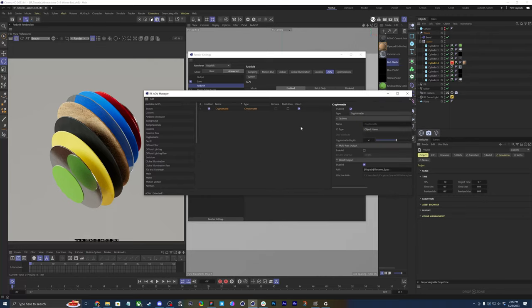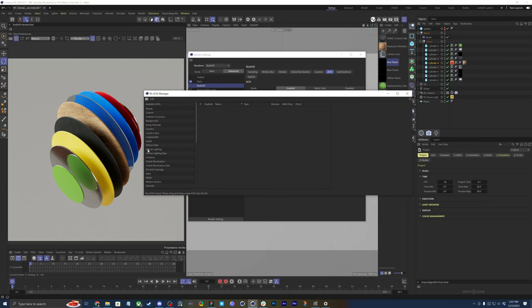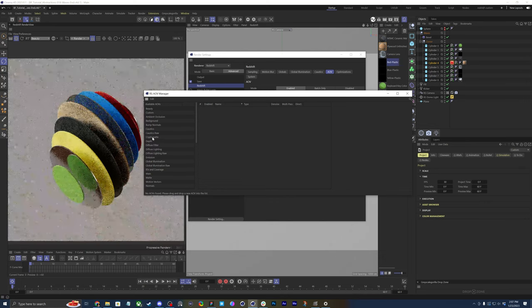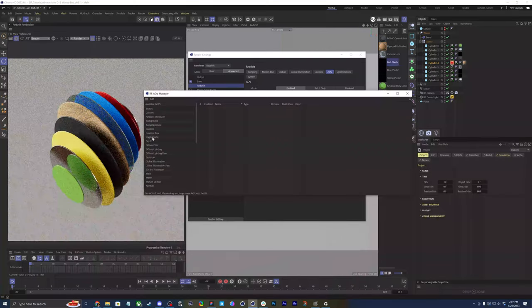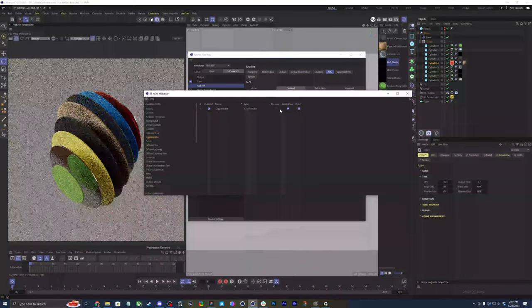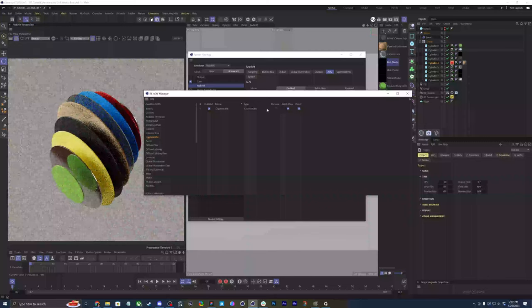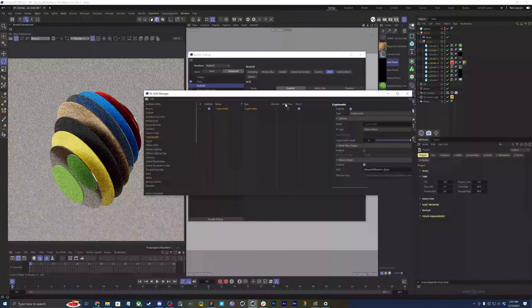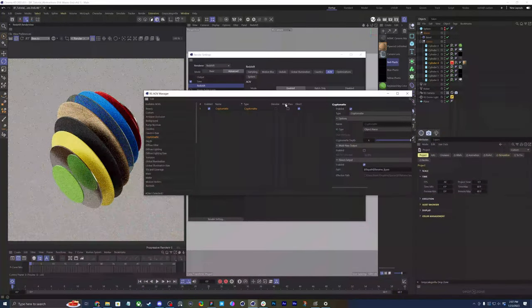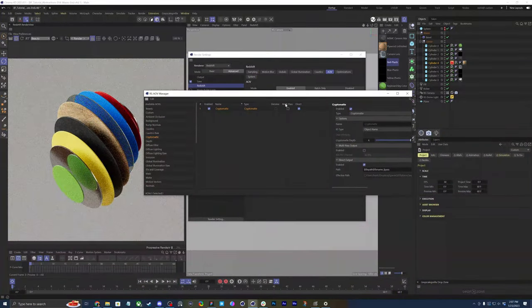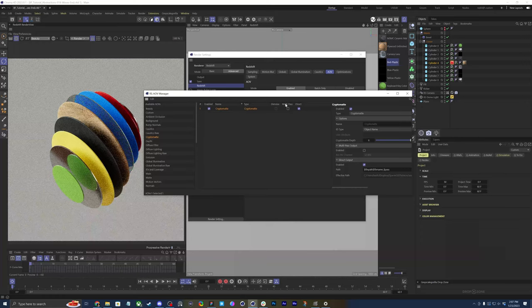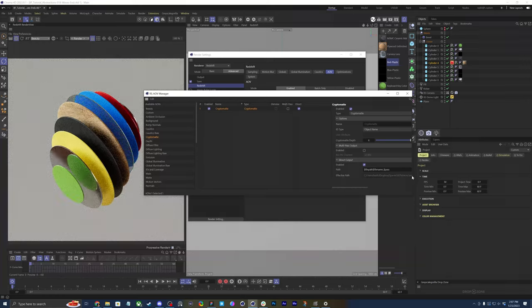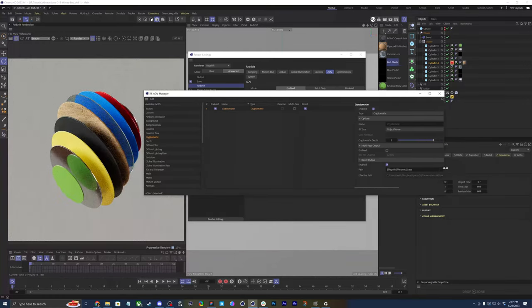Now, if we delete this and start over, you'll find this on the left hand side. You can just double click to add it. Since we don't need the multi-pass output, cryptomats don't output to a multi-pass EXR. So you just want to uncheck that from the list there.